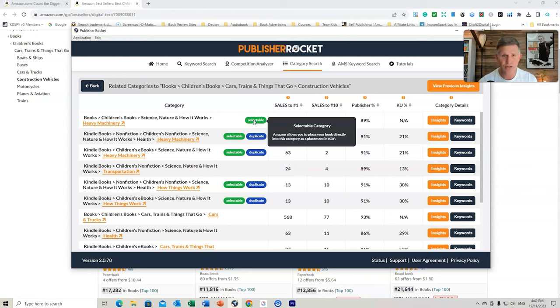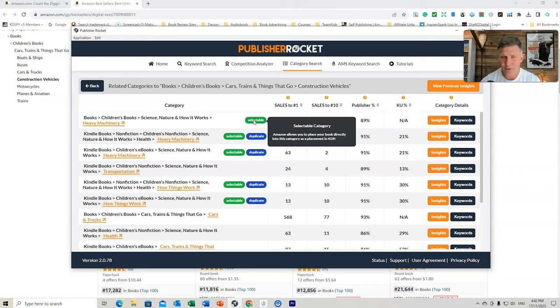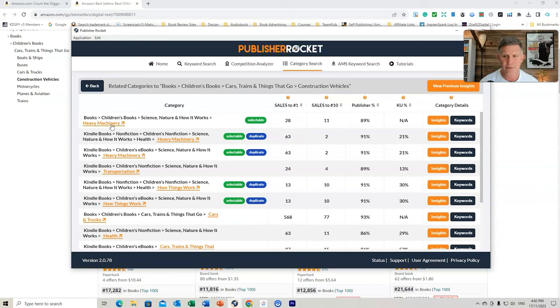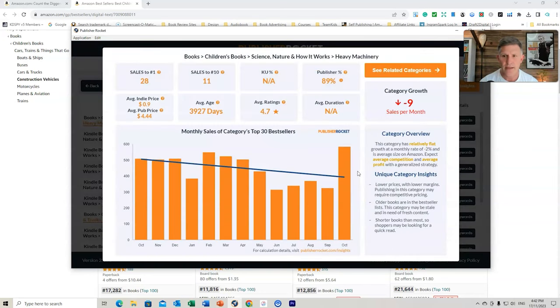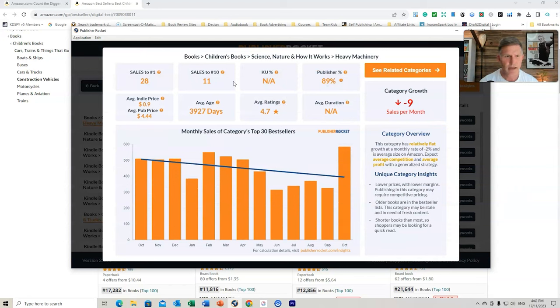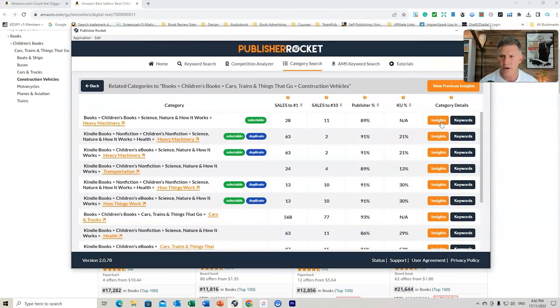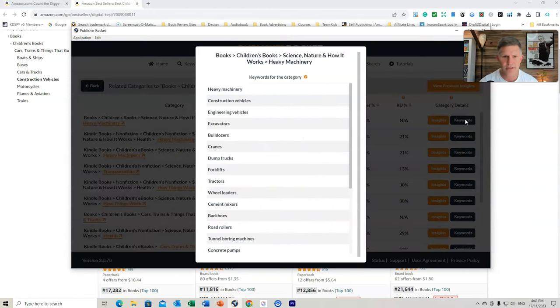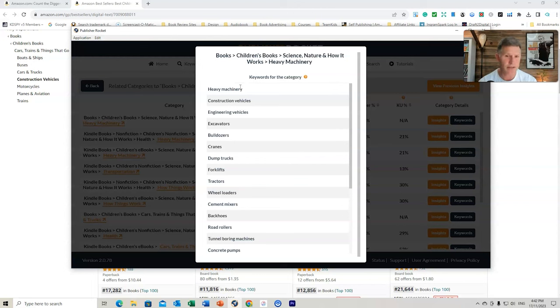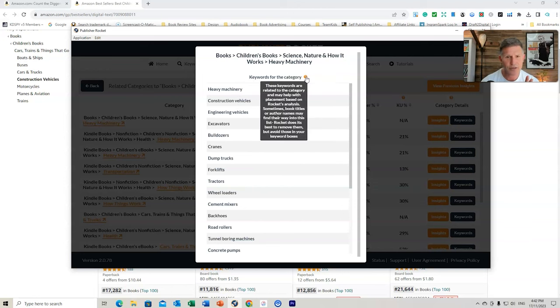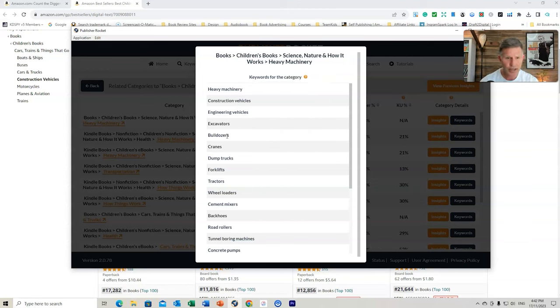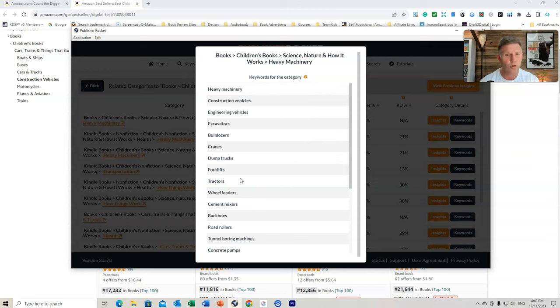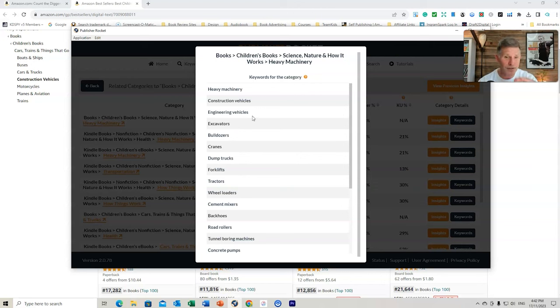Again, Amazon allows you to place your book directly into this category as a placement. So this is a new function and ability for you to see whether you can select this category specifically, and it's not a ghost category for Amazon. So let's go to Heavy Machinery. Actually, we might do an insight here. So we can see 11 sales. Let's go to Insights. And it's had some growth lately. 11 sales, relatively flat, but I might have a look at the different keywords that are related to it. So this is something else in the Insights, which is really good because I can now have a look at the different categories in this niche that you might be able to create some more books on. So there might be excavators, bulldozers, cranes, dump trucks, forklifts, tractors, cement mixers, backhoes. All these different kinds of machinery you can create books about. This is what kids are looking for.